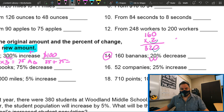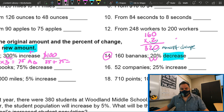So my amount change is 32. Now, is it increasing or decreasing? Decreasing. So we're going to take the original amount and subtract 32. When we do that we get 128. Is that less than 160? Yes. So 128 is my new amount.